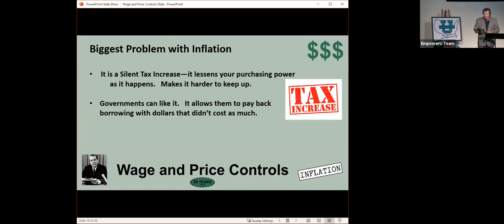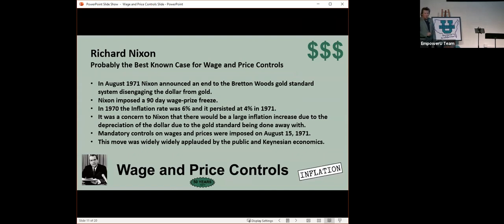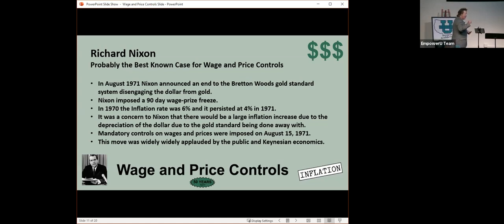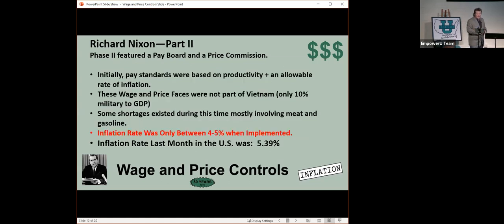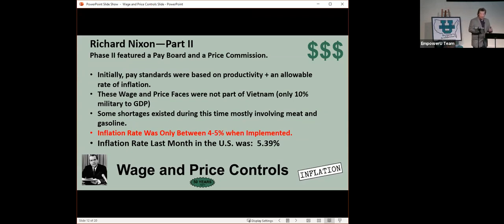So Nixon, in 1971, 50 years ago, he announced the end of the Bretton Woods gold standard. Gold used to be important. It used to mean something. He was worried about inflation, so he imposed a 90-day wage price freeze. It was only 4% when he did that. And the concern was that Nixon thought there'd be a large inflation increase. Everybody in the United States 50 years ago applauded it, thought 4% was too high.